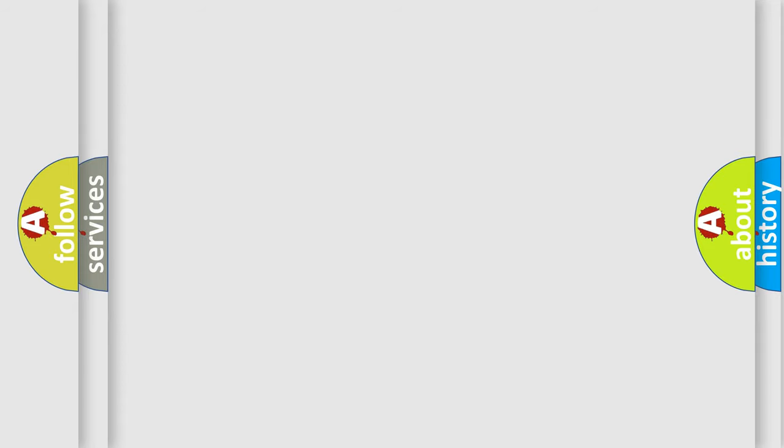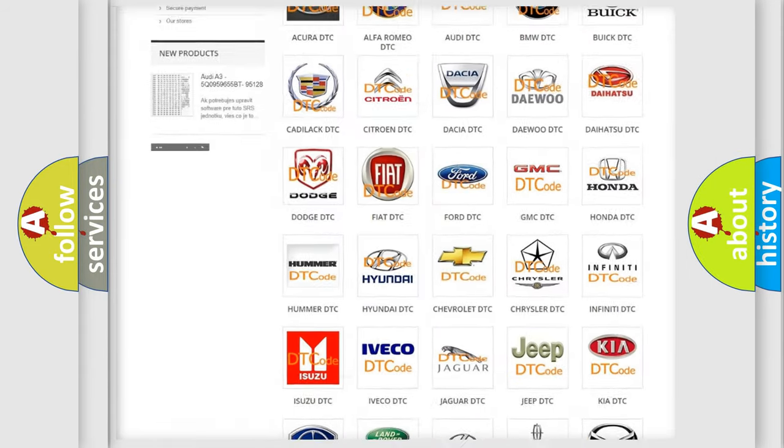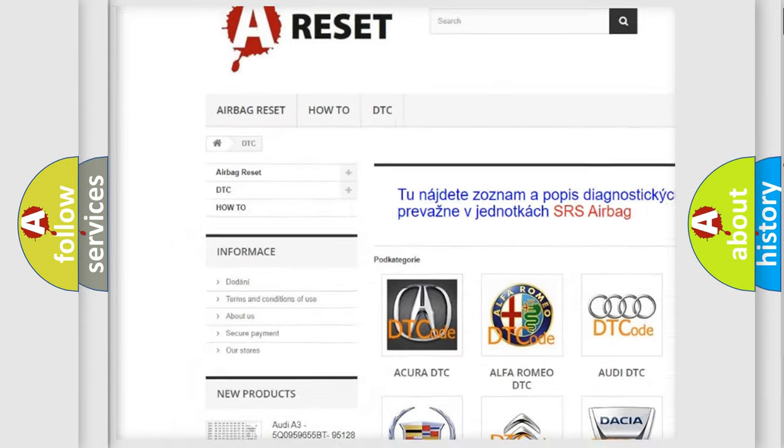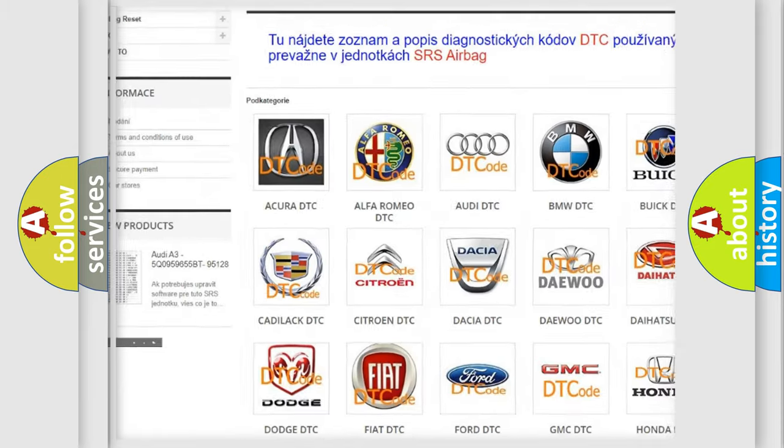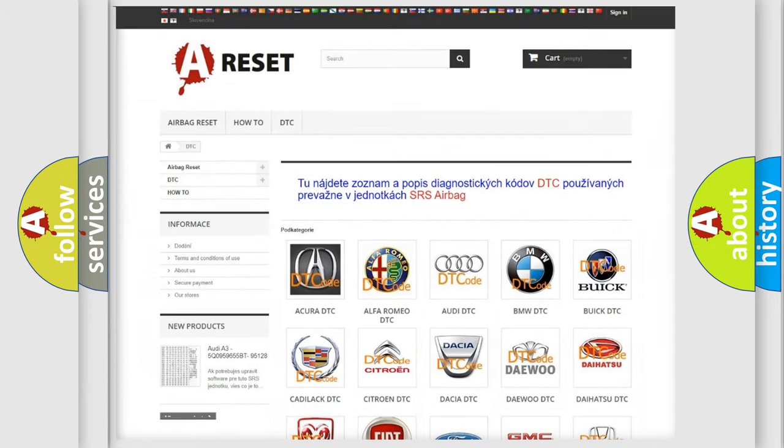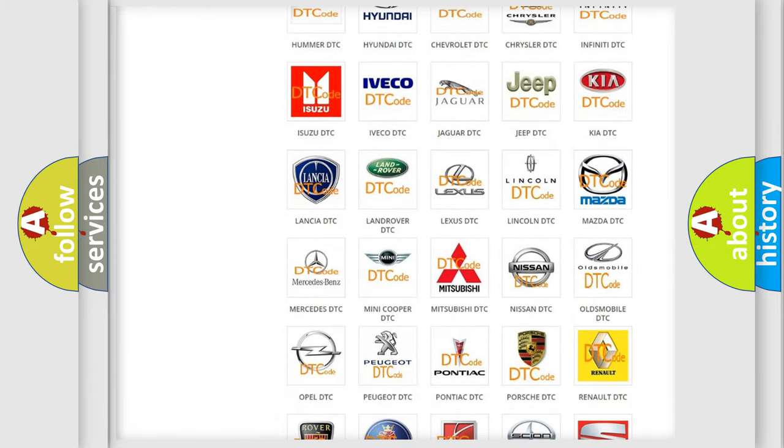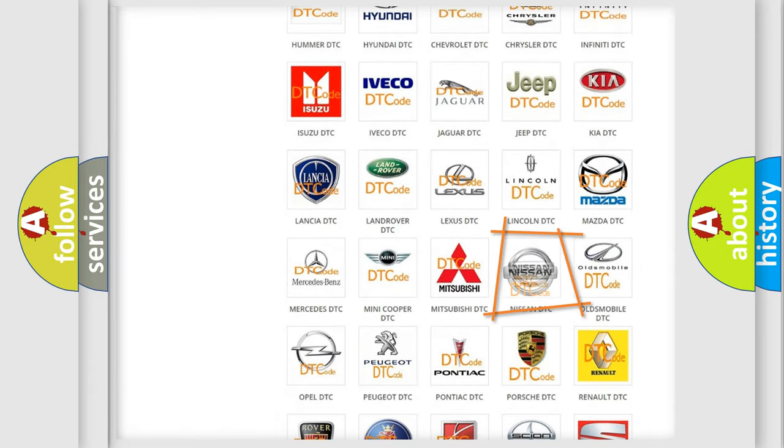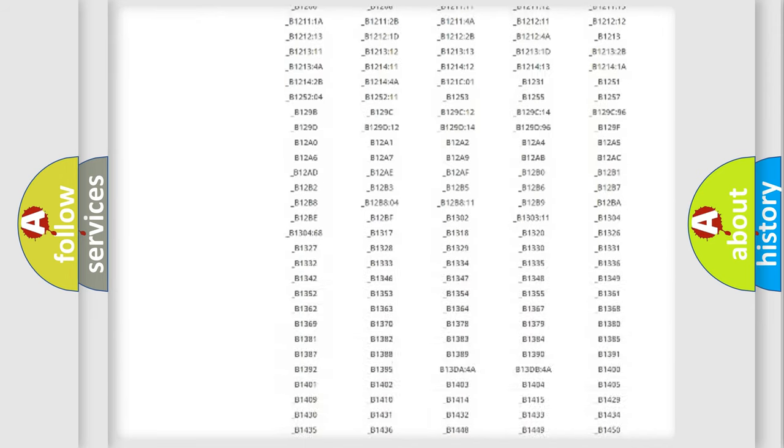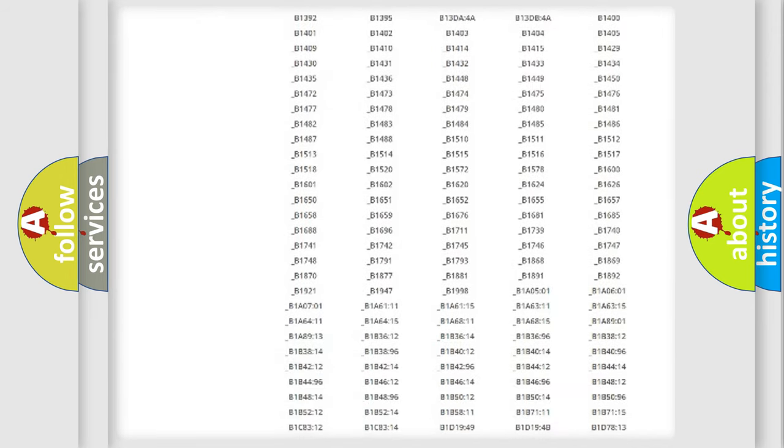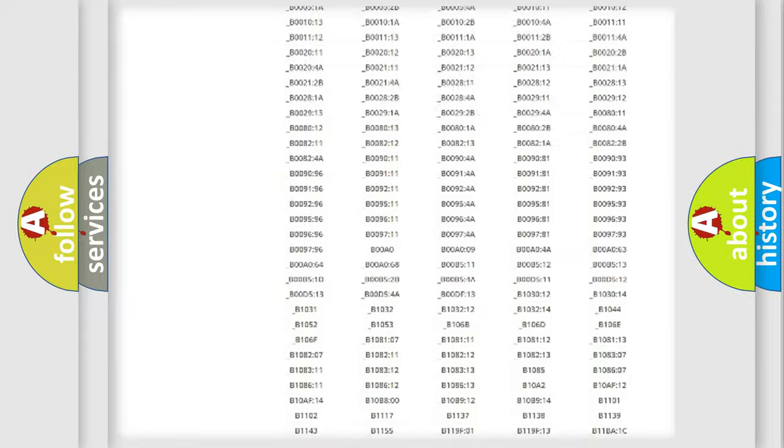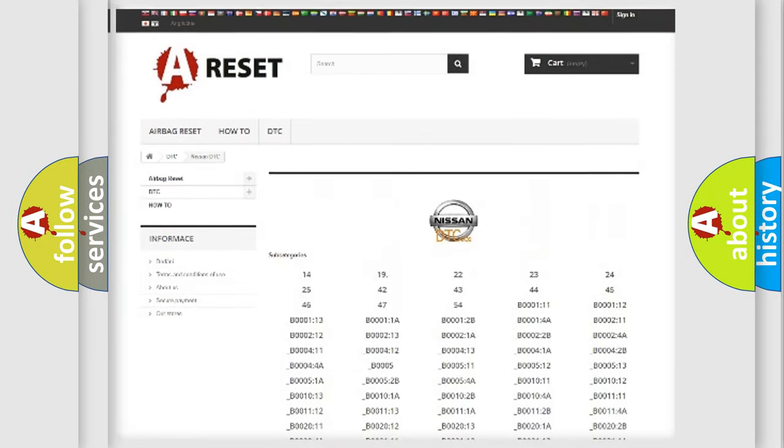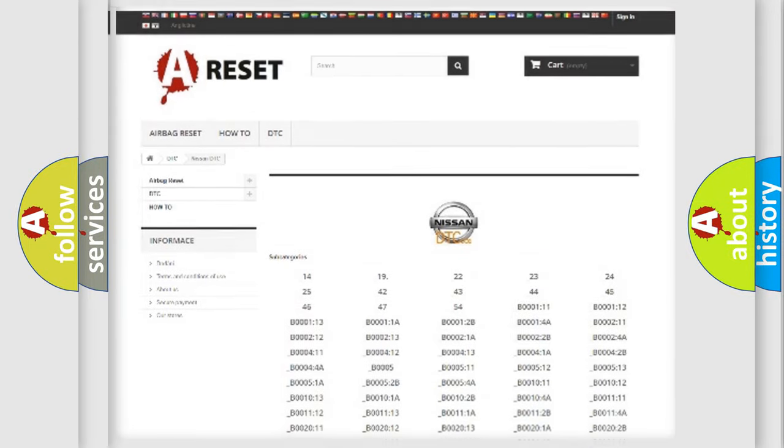Our website airbagreset.sk produces useful videos for you. You do not have to go through the OBD2 protocol anymore to know how to troubleshoot any car breakdown. You will find all the diagnostic codes that can be diagnosed in Nissan vehicles, also many other useful things.